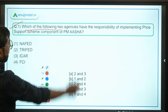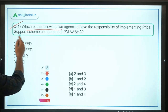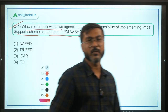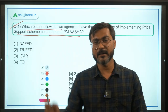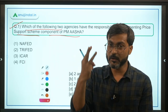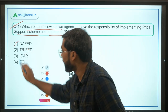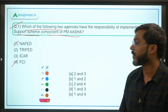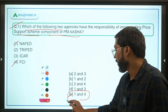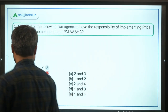Practice question 1: Which two agencies have responsibility for implementing the Price Support Scheme component of PM ASHA? The answer is NAFED and FCI — so option E (one and four) is the correct answer.